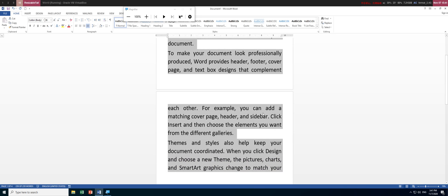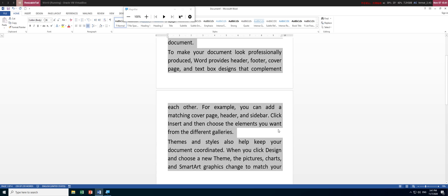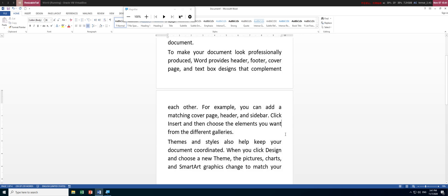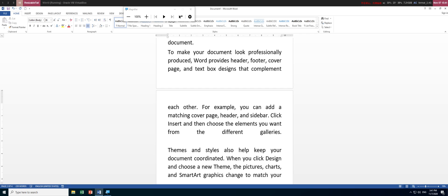There's a situation where you'd like to expand the last line all the way to the end as well — fully justified. To do this, click at the last line, one line before the end. On your keyboard, use Shift+Enter here on the last line.